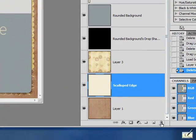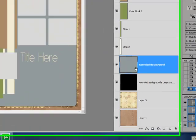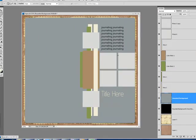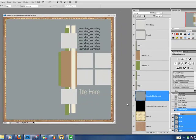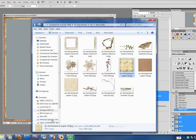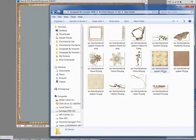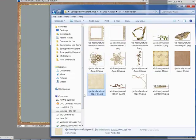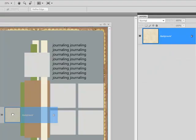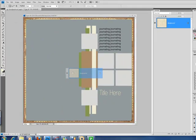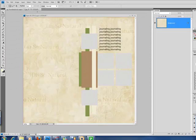Now onto our rounded background layer. You can see that this is moving along very quickly. Creating with templates is a very simple and easy way to get started with your scrapbooking layouts. Okay. Now once again, holding down the Shift key, we drag our layer. Close out our original file.